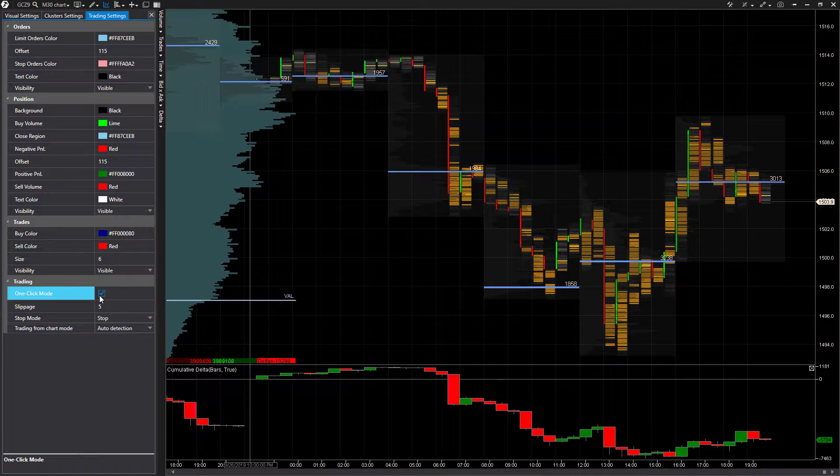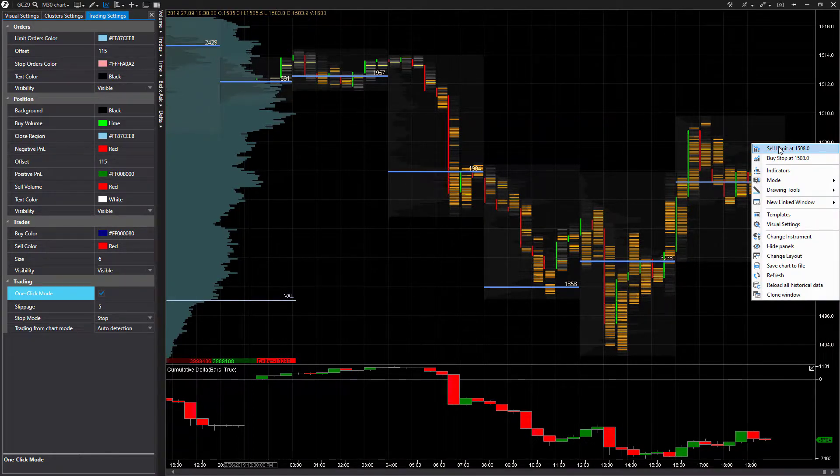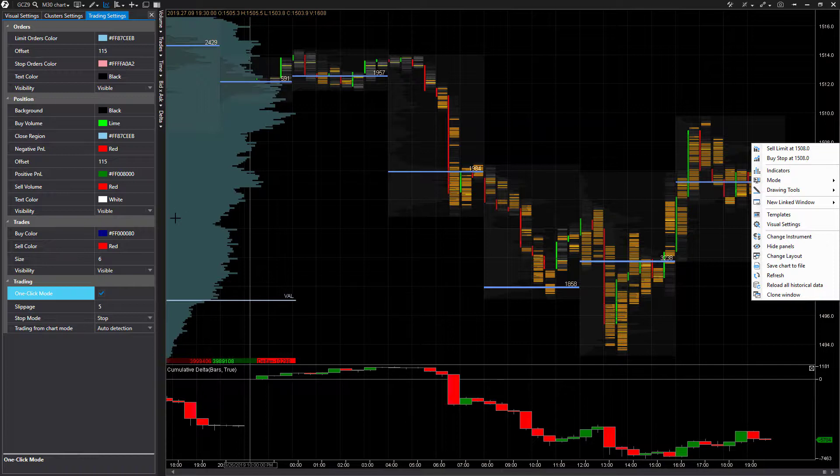If we activate this, this will pretty much avoid that order confirmation window. The second I right click and click on sell limit or buy stop, whatever the case is, it will instantly be placed at that price level. I won't have to go in there and manually configure anything of that nature.